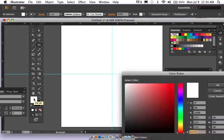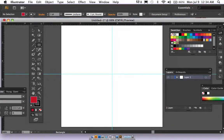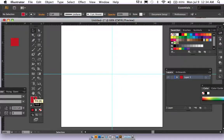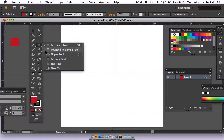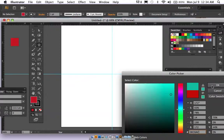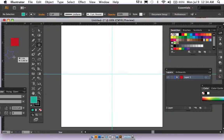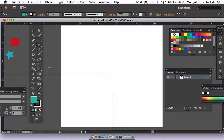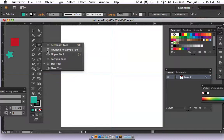Then we're going to make some shapes to build a little mandala with. Start with a square — I usually develop the shapes off to the side of the page. You could put these on different layers if you wanted, but for simplicity I'm going to keep it to one layer. We'll also make a little star and a polygon.